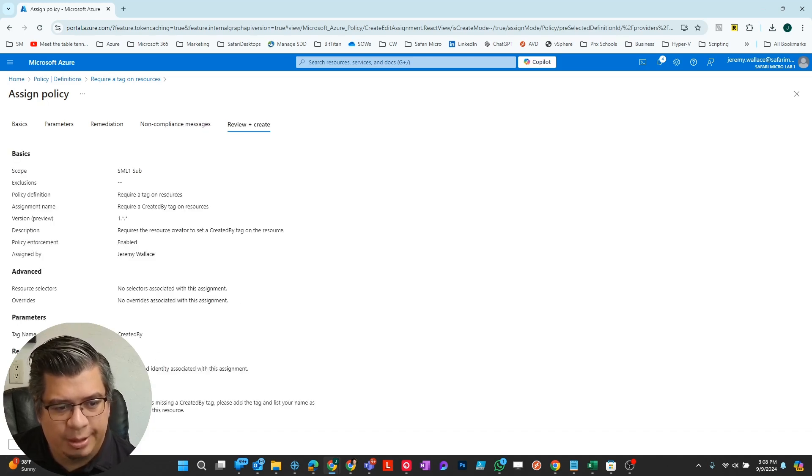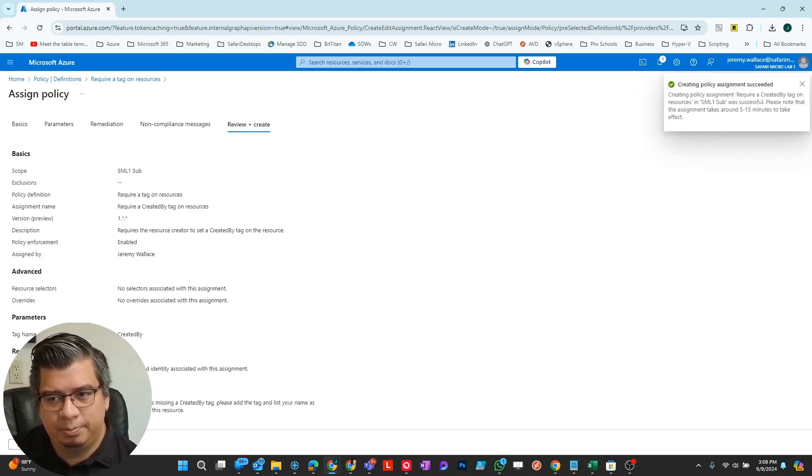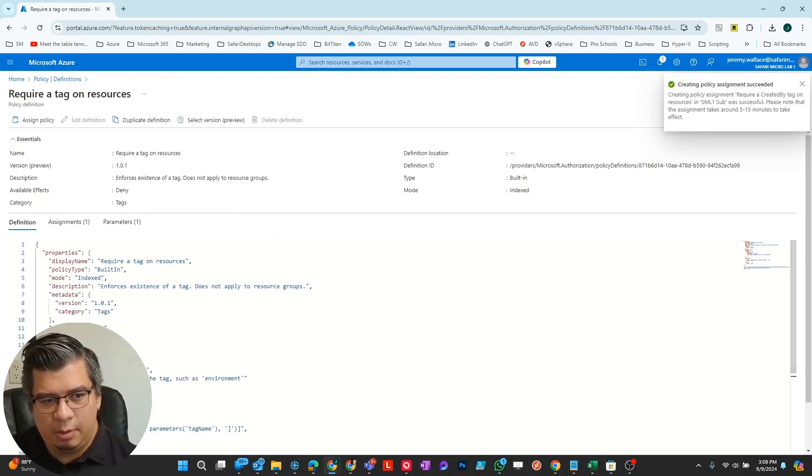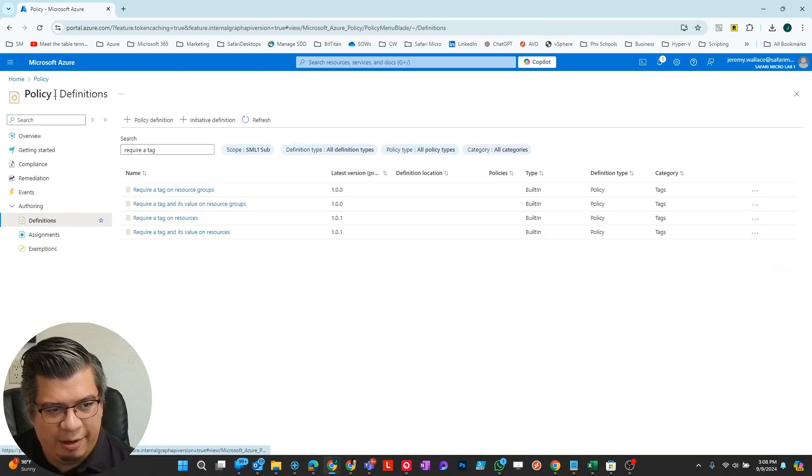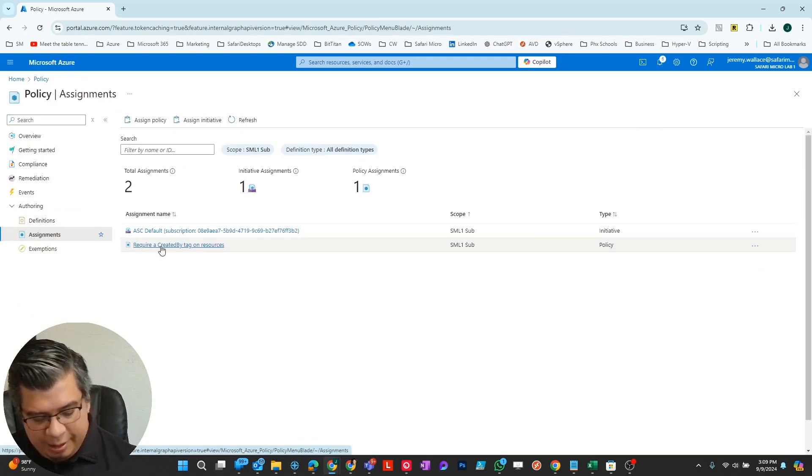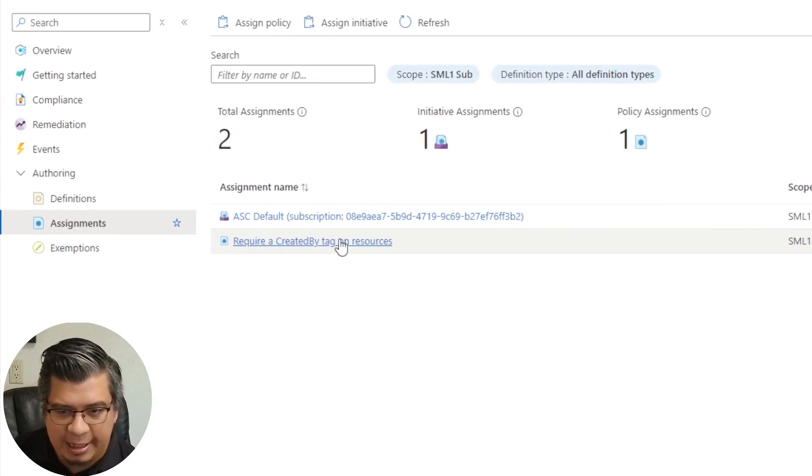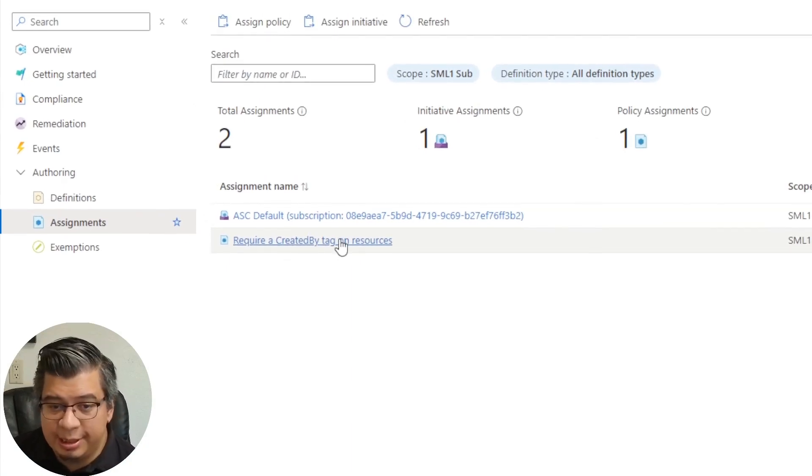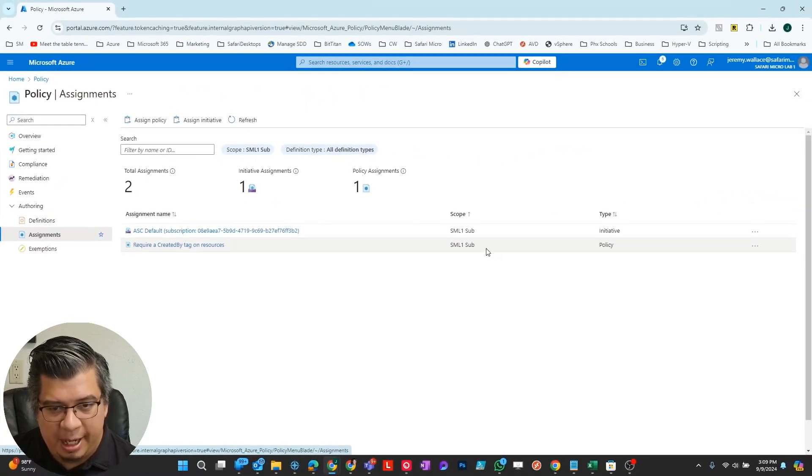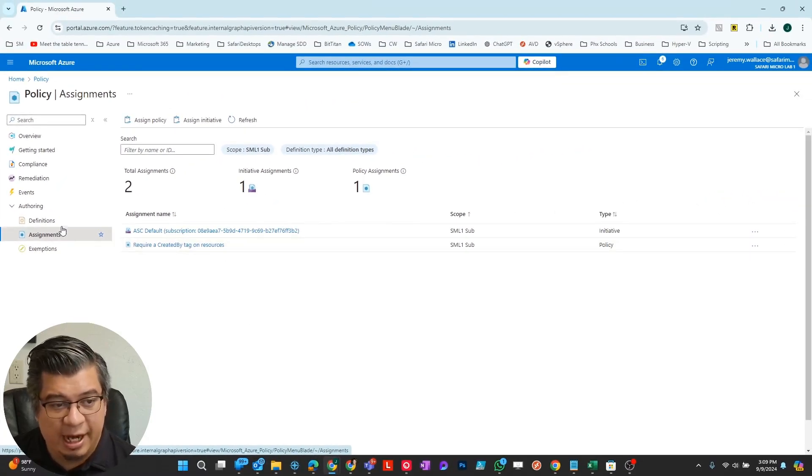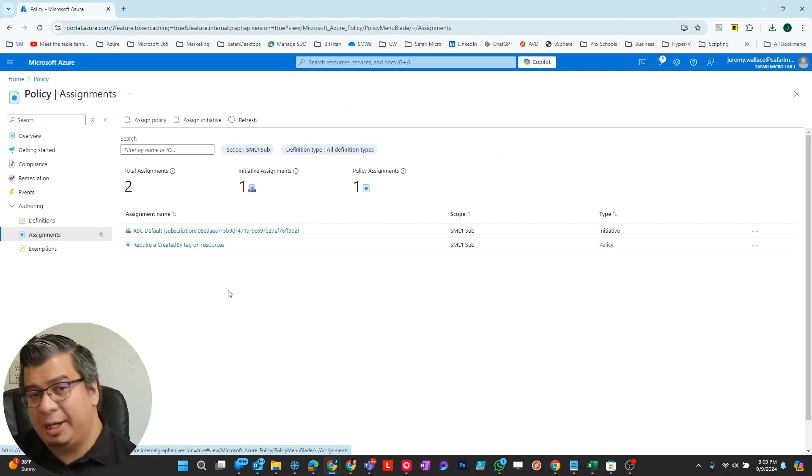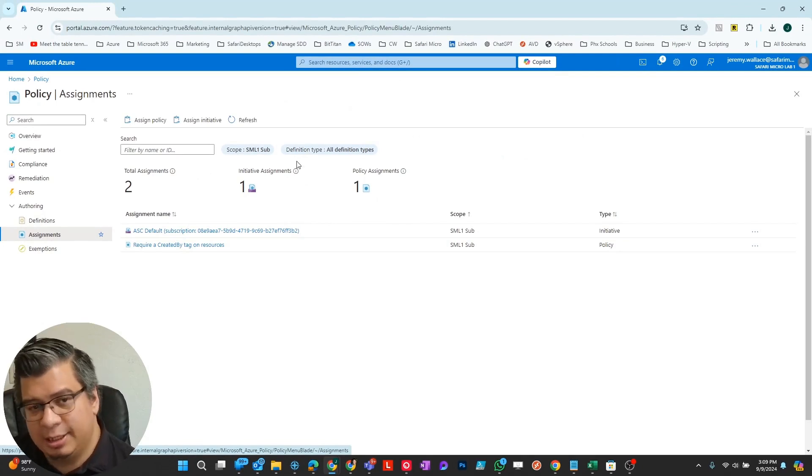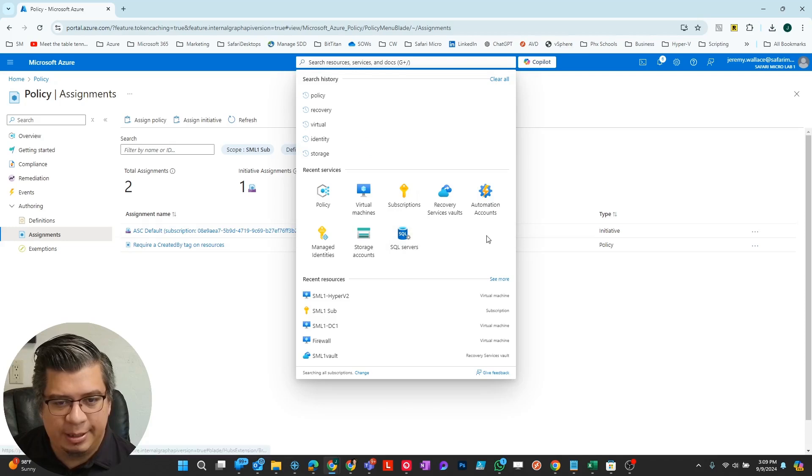I'm going to hit create. So we assigned the policy. Now if I go down to assignment, we see here the require a created by tag on resources applied to my lab subscription. Now I'm going to try spinning up a resource without that tag and we'll see what happens.